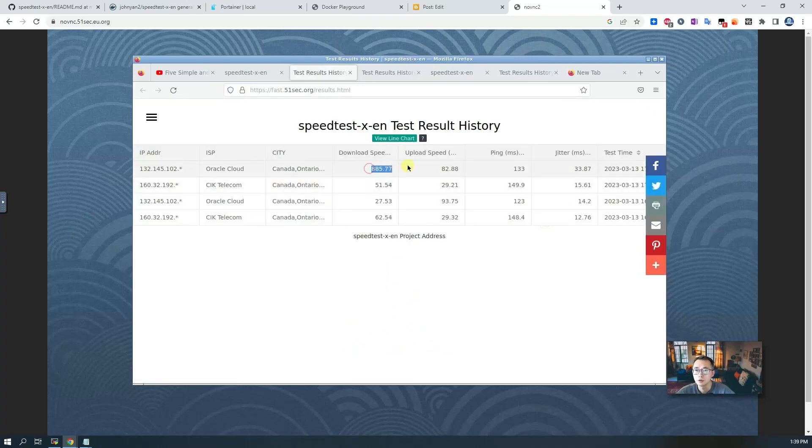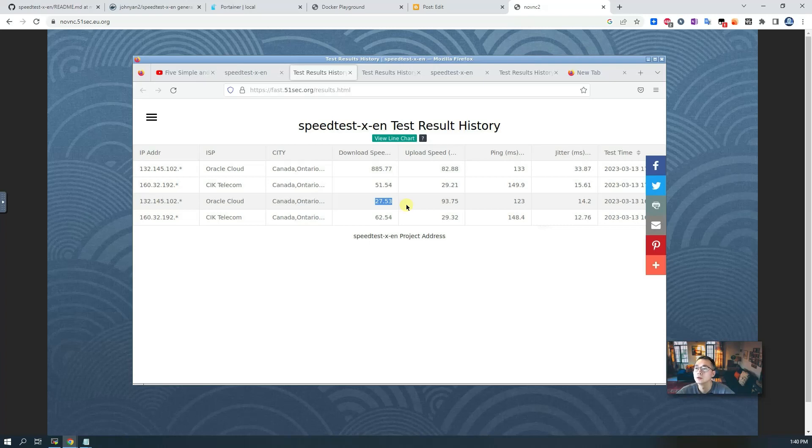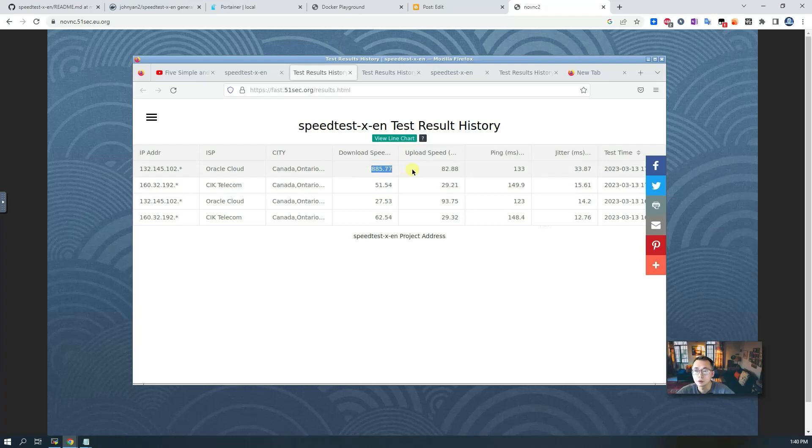This so far is the best here. It's not consistent. Sometimes Oracle Cloud gets you only 27, that's last time when I tested it, but still that's pretty good result here for 1000 Gbps downloading speed.